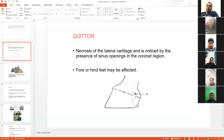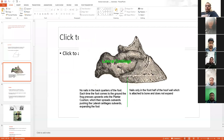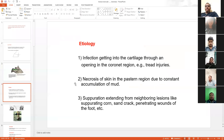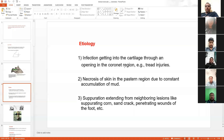Necrosis of lateral cartilage is known as quitter. The etiology is when any infection gains entry to the cartilage, then it will lead to this wound and necrosis of the cartilage. And treat injury — injury due to walking — whenever an animal has an injury during walking, this also causes this condition.